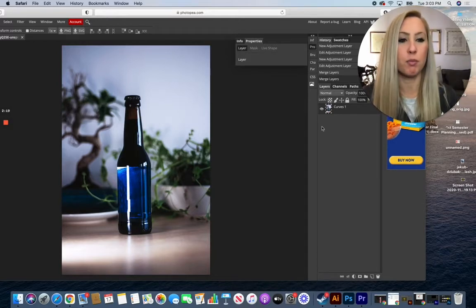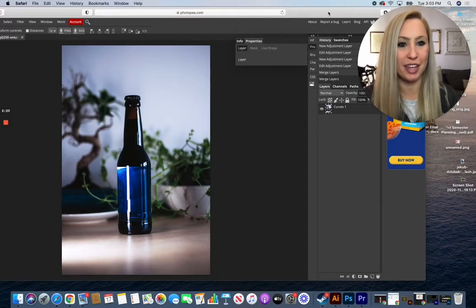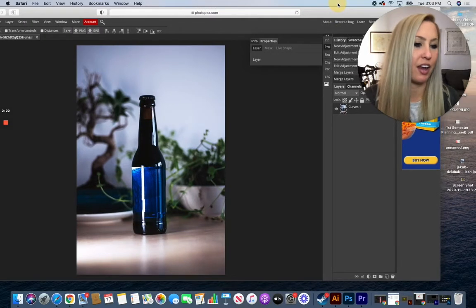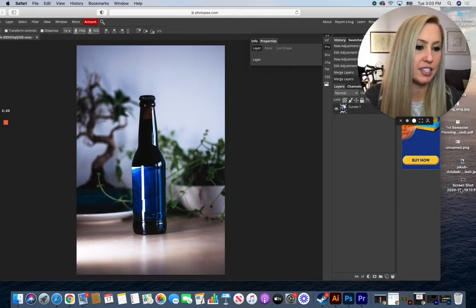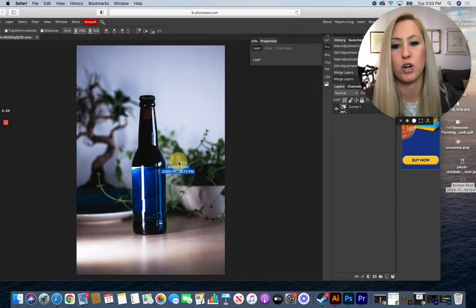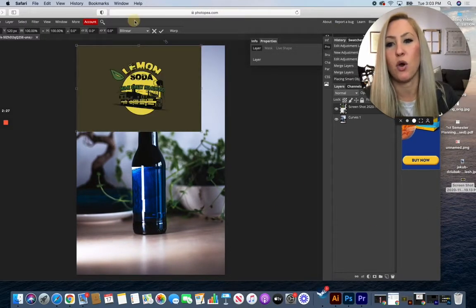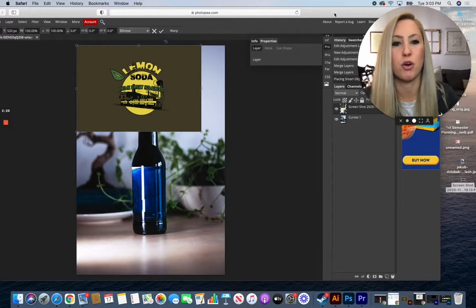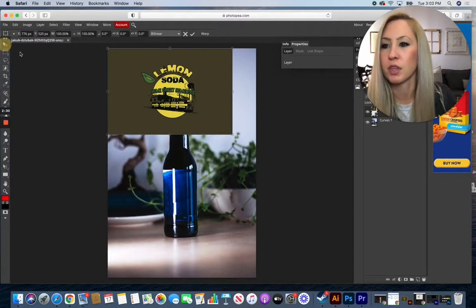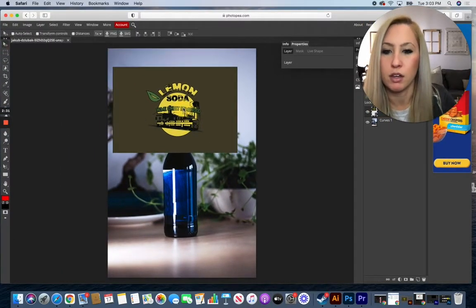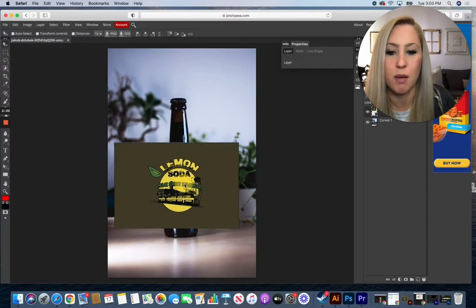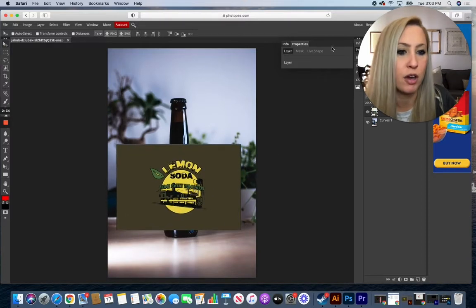Now I'm going to bring in my label so I can add it on, and I actually have it saved right here on the desktop so I'm going to drag and drop it in. You can also open it through the program, whatever is easier for you. And I'm going to move that down on top of my bottle.